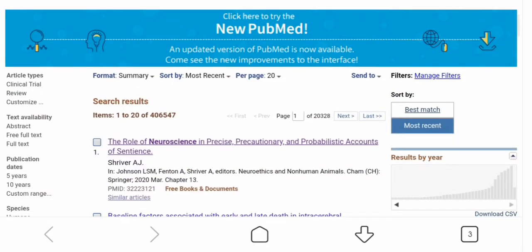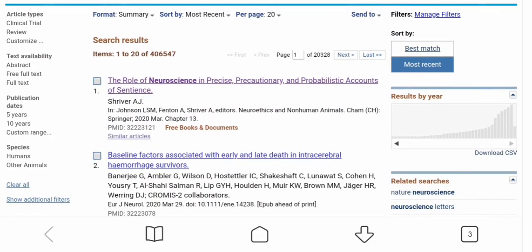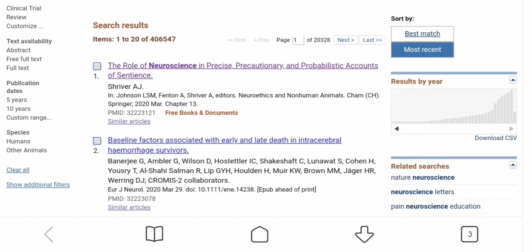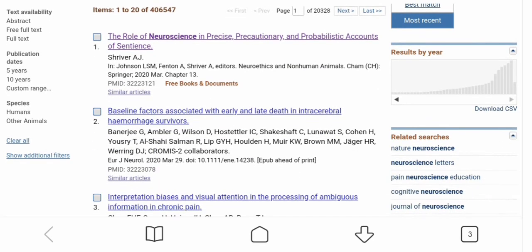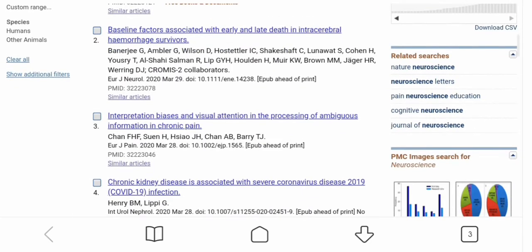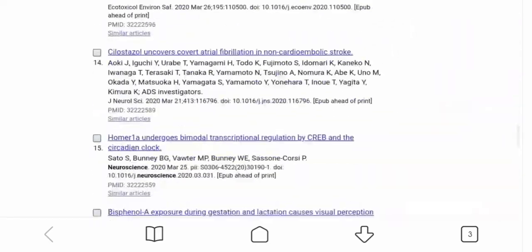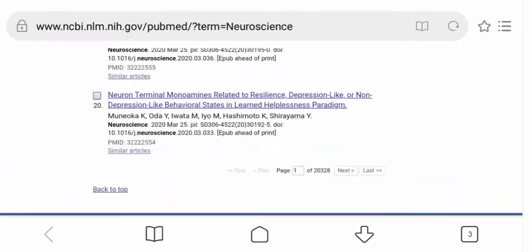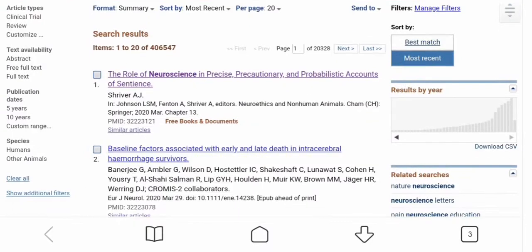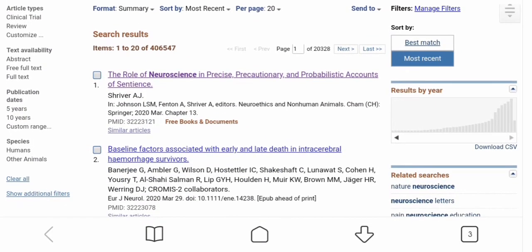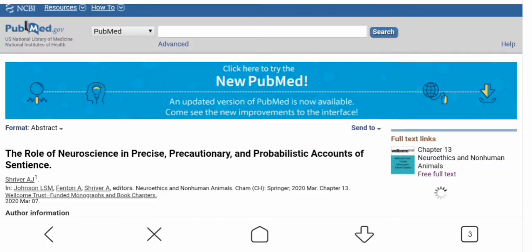I searched a book for neuroscience, and as you can see a number of books are coming up. There are multiple options — you can search your book by book name, author's name, or publication. I'll go randomly with this book.